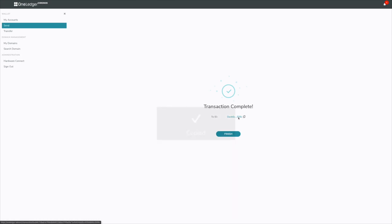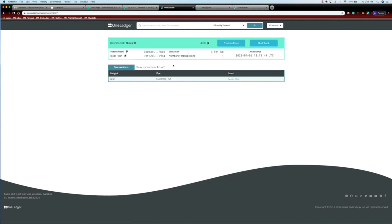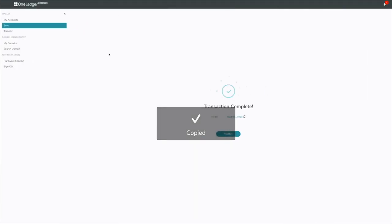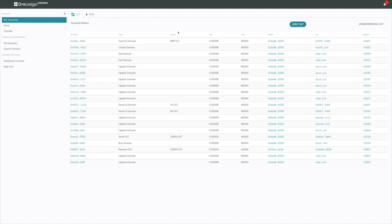Let's look at what that transaction looks like on our Explorer. There it is, my domain send transaction. It's 999, it's in this block. You can see that's the only transaction in the block. I can also go into my accounts here. Because I use OLT1 to buy it, it should be a 999 transaction. There it is. It gives you an idea how the entire system is kind of linked together from the domain sending to the accounts to the Explorer.